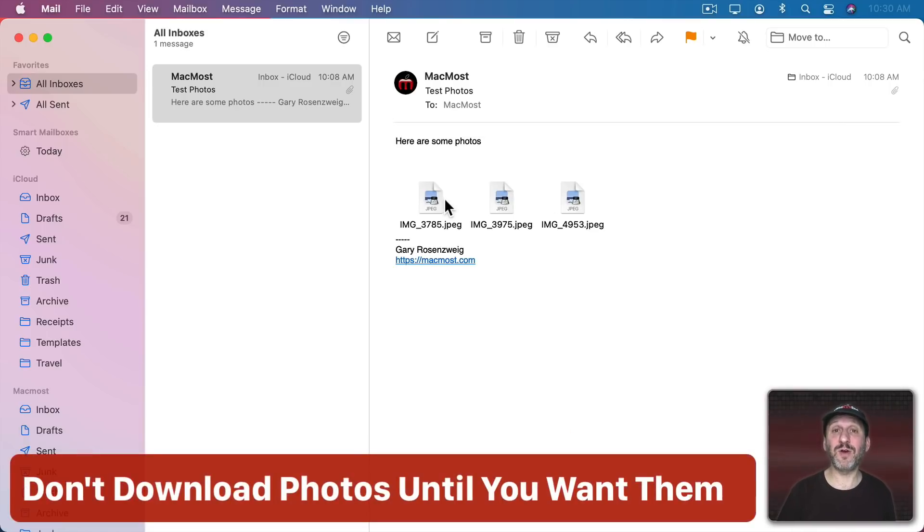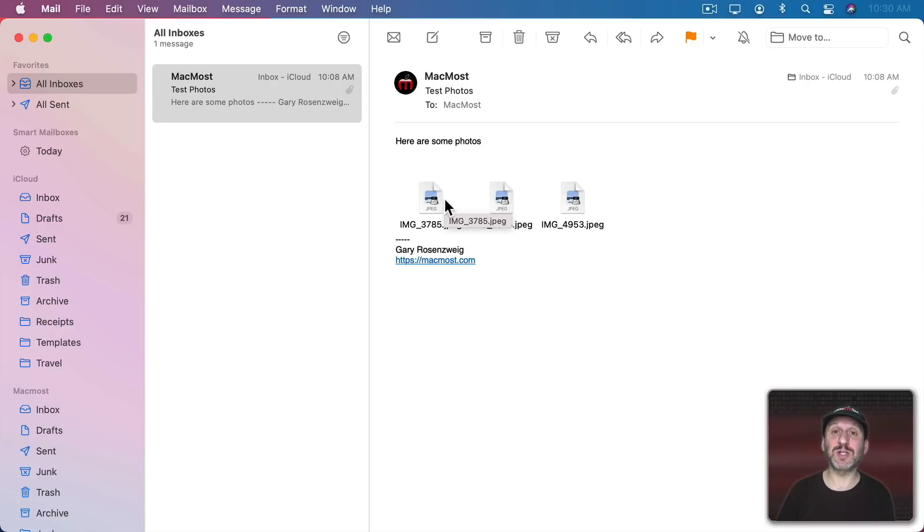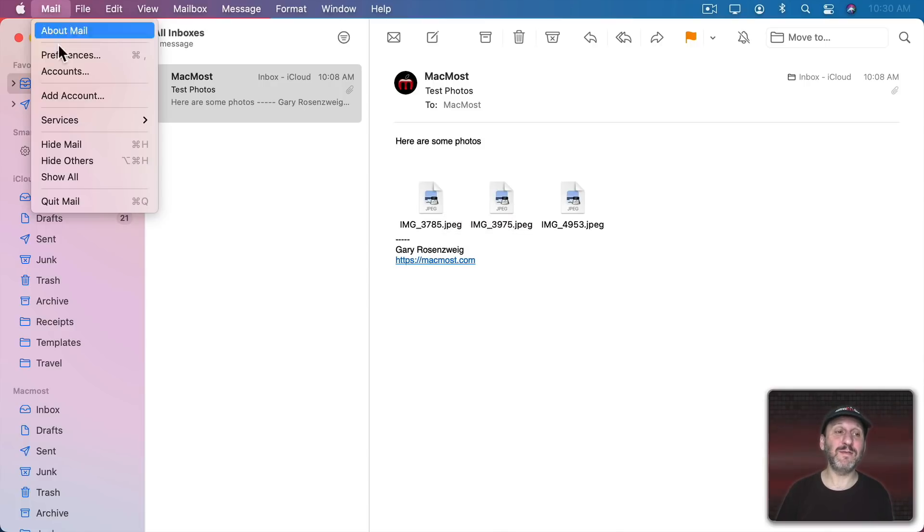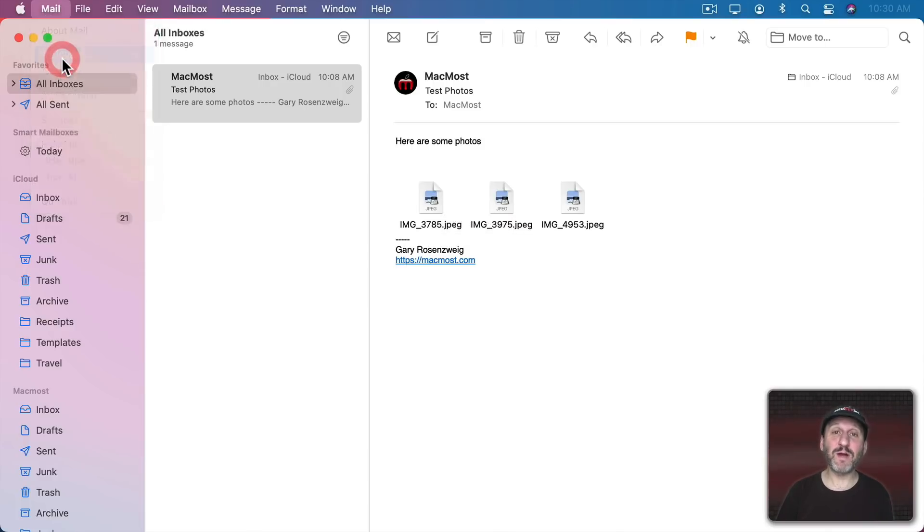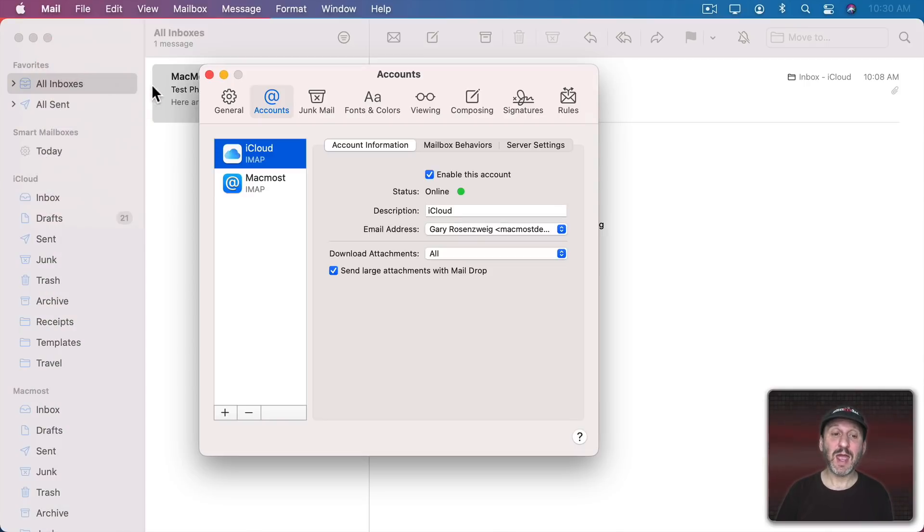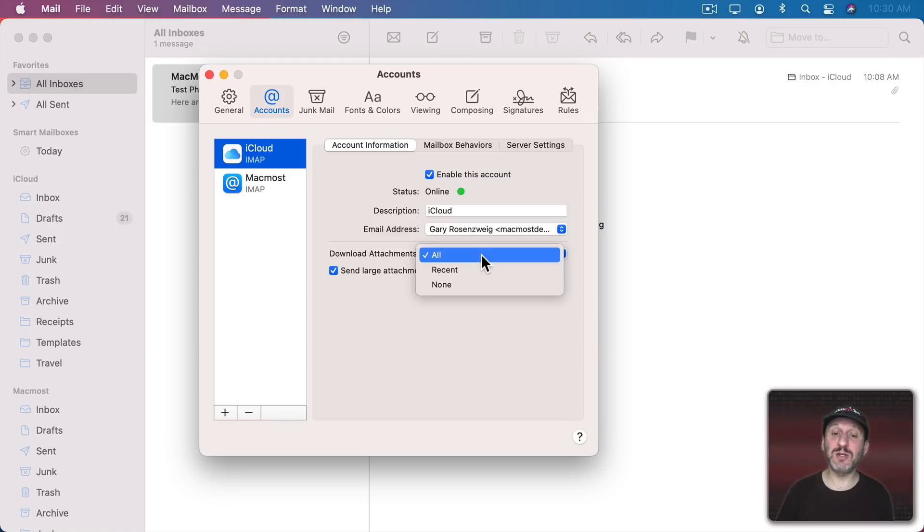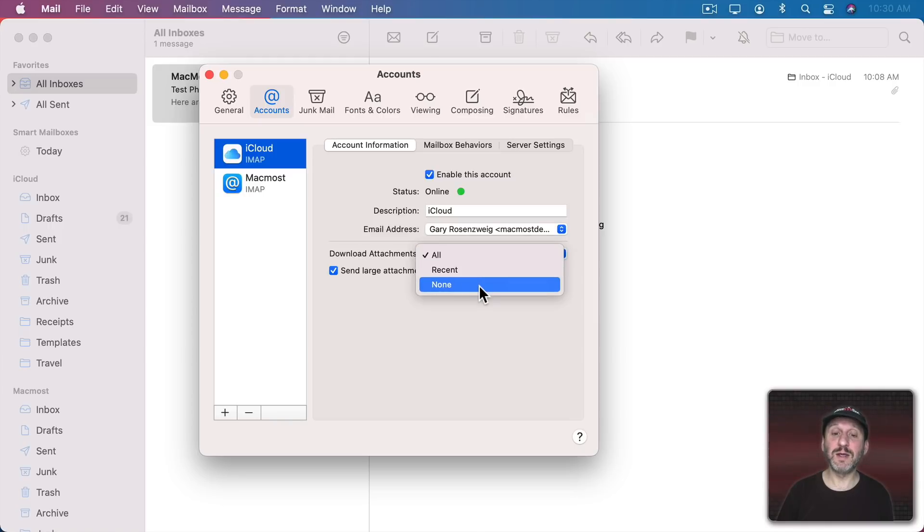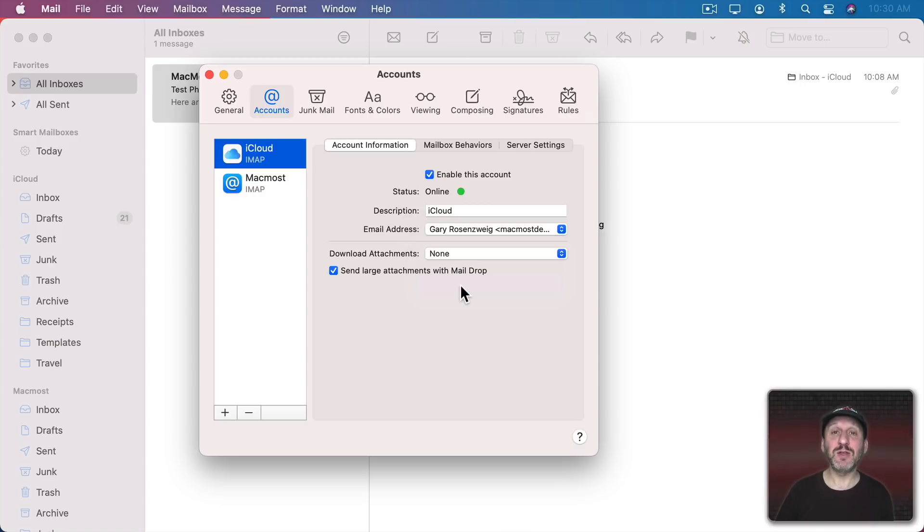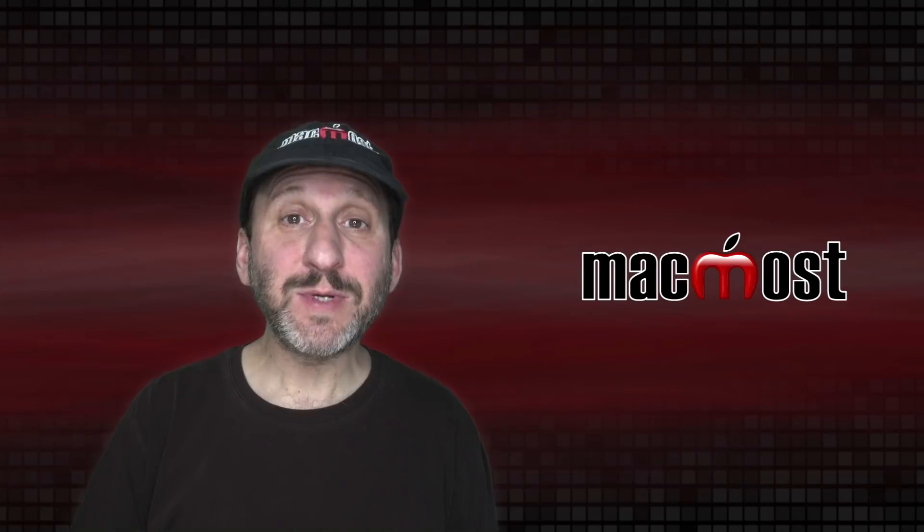Now if you'd rather not get the photos in your messages at all until you select to download them there's an option for that. If you go to Mail, Preferences, and then go to Accounts and then select the Account. Under Account Information you should see Download Attachments. You can change from All to Recent or None. None means that it won't download those initially. You'd have to click on them and then it would download them from the server.